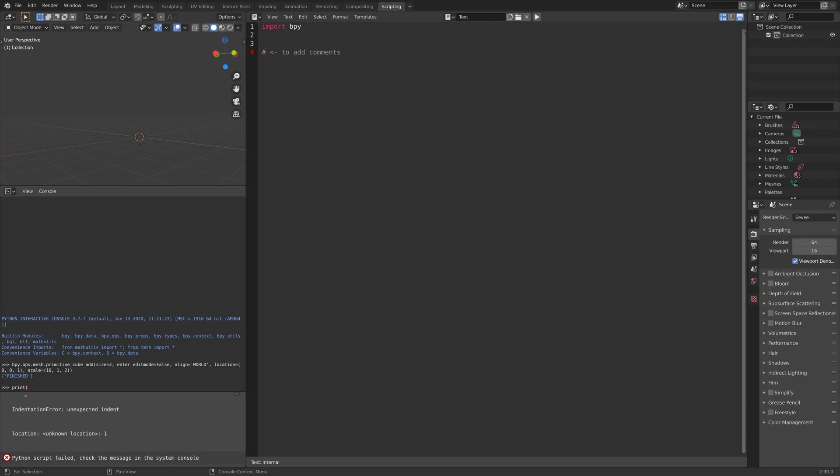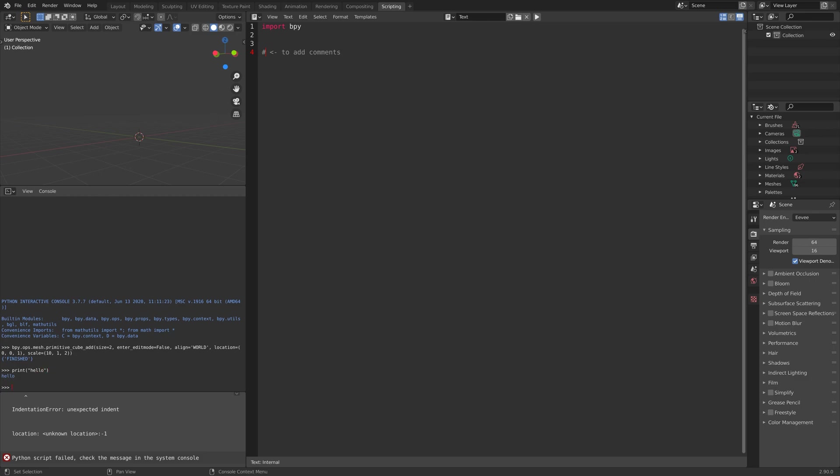We can also print text by using the print function. Let's print hello, for example, down in the console. As you can see, it prints hello.